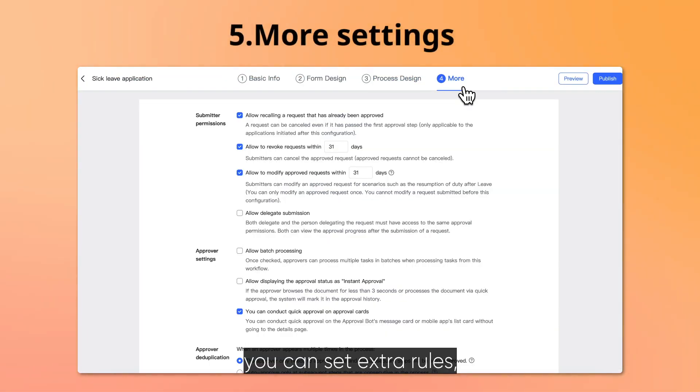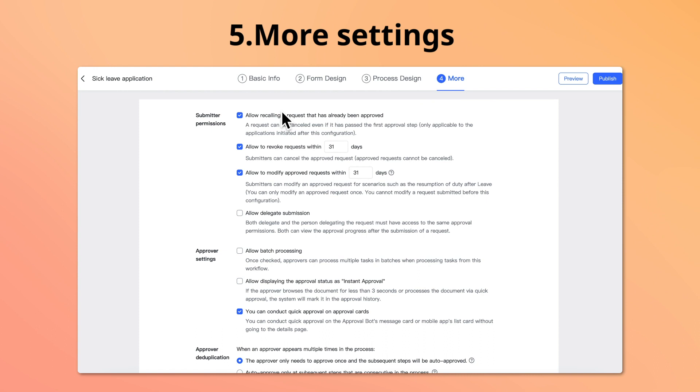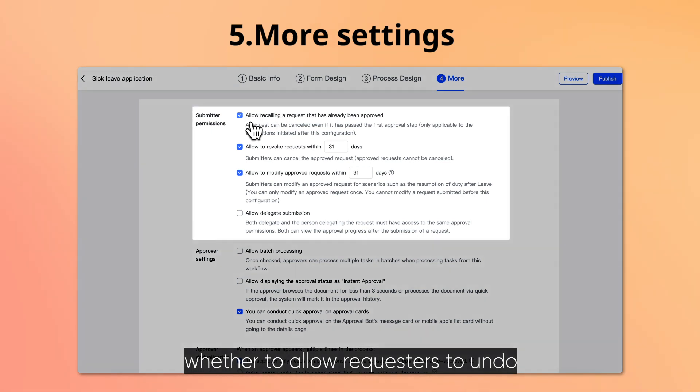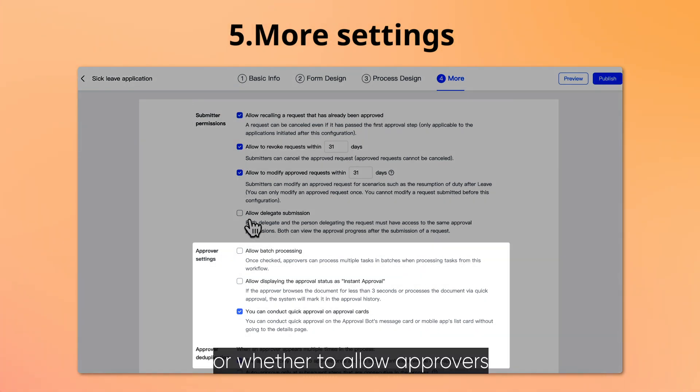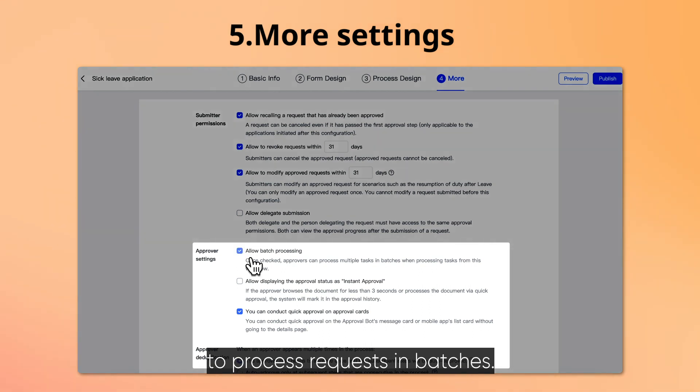Finally, you can set extra rules, such as whether to allow requesters to undo or modify their requests after they've sent them, or whether to allow approvers to process requests in batches.